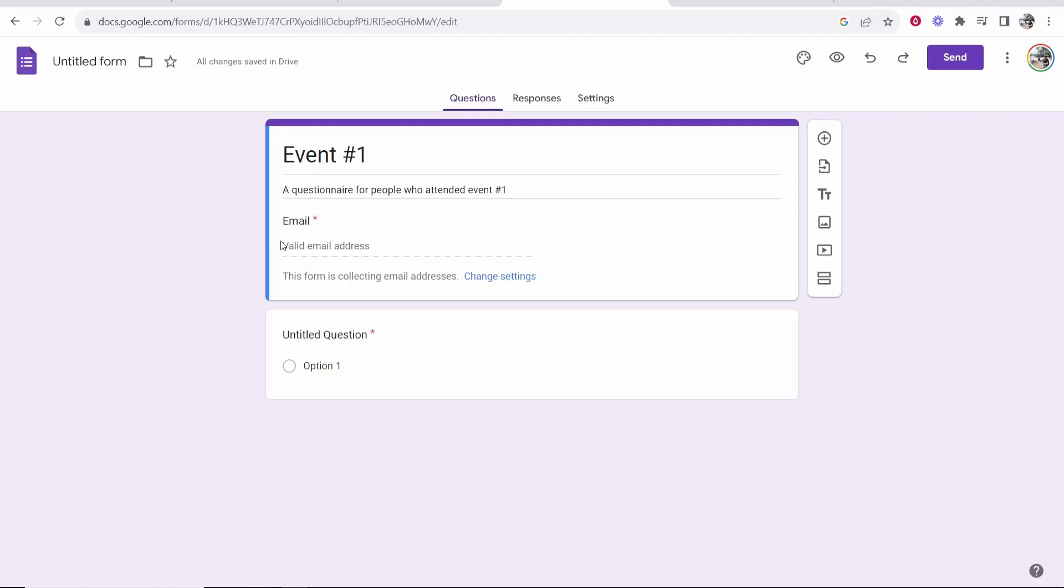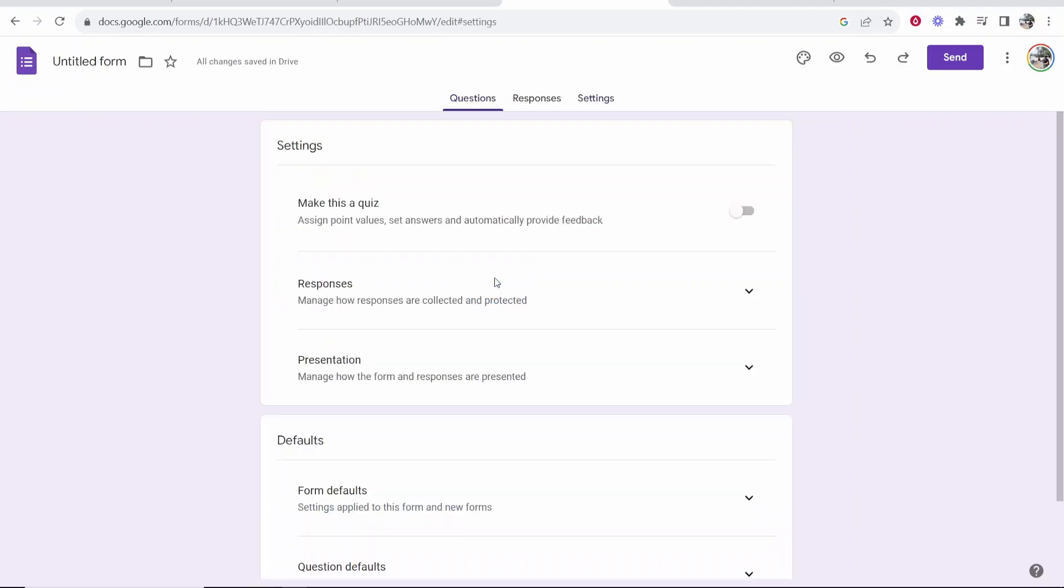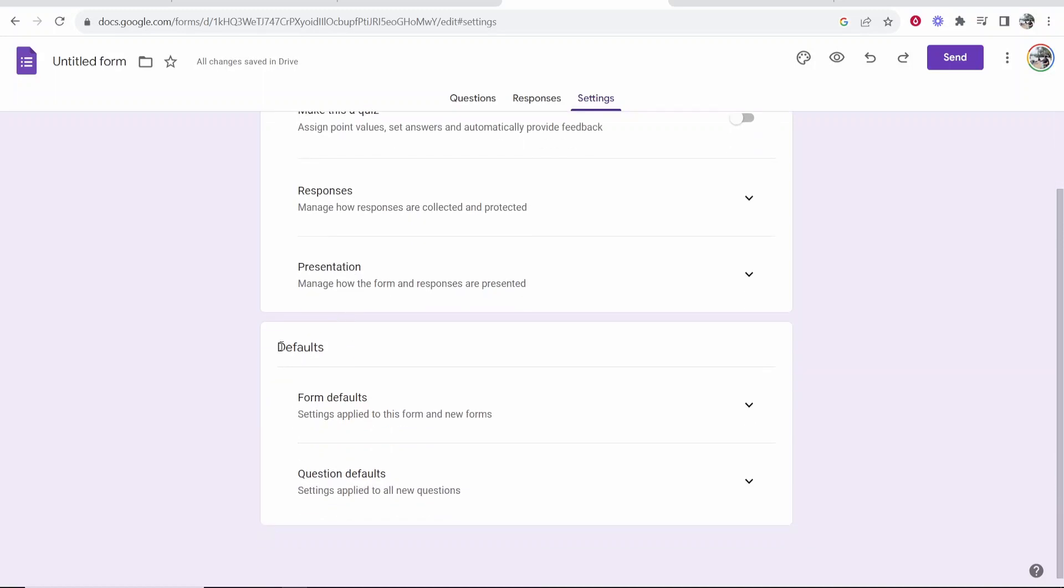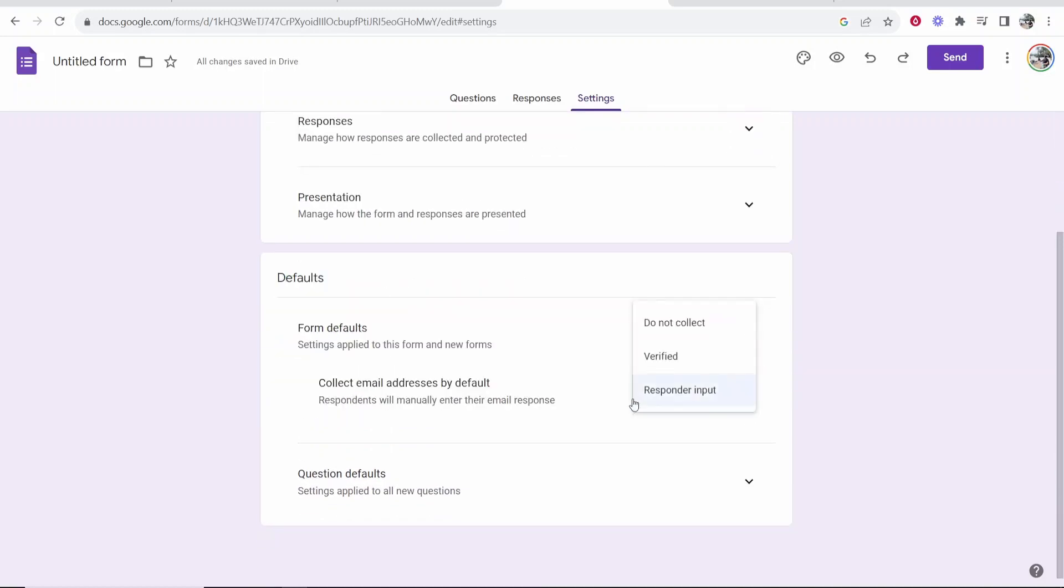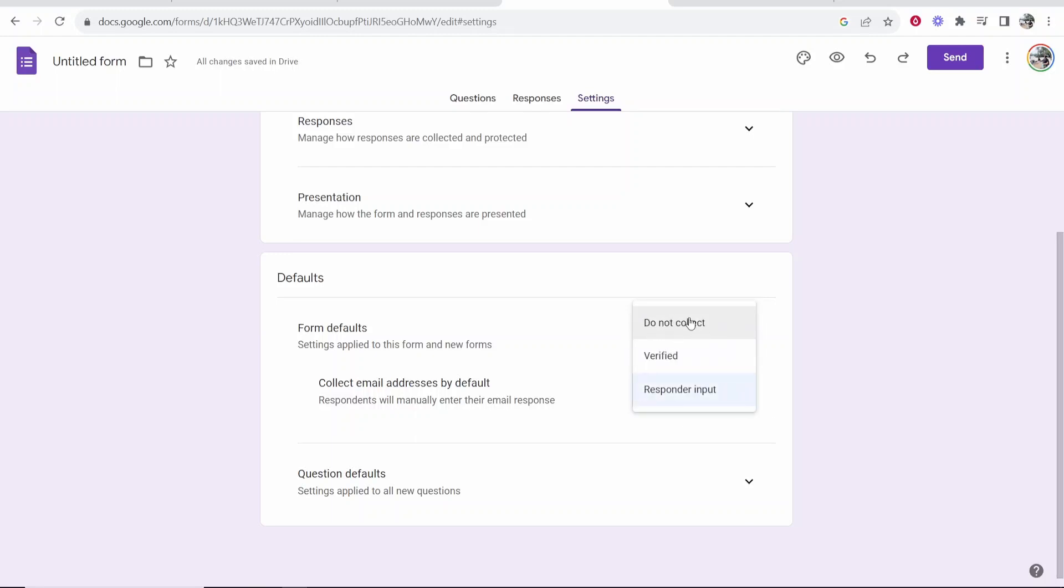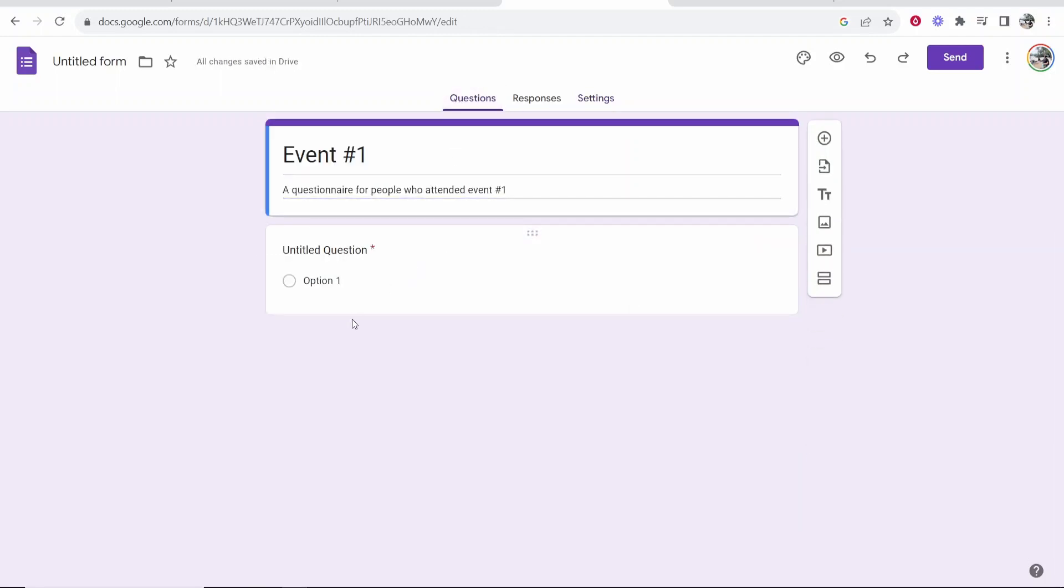Right now by default it's going to be asking for an email address. You can go to change settings and you can remove that. So if you go to form defaults you can go ahead and say here do not collect. Then if you go back to questions you don't have to necessarily collect emails if you don't want to.